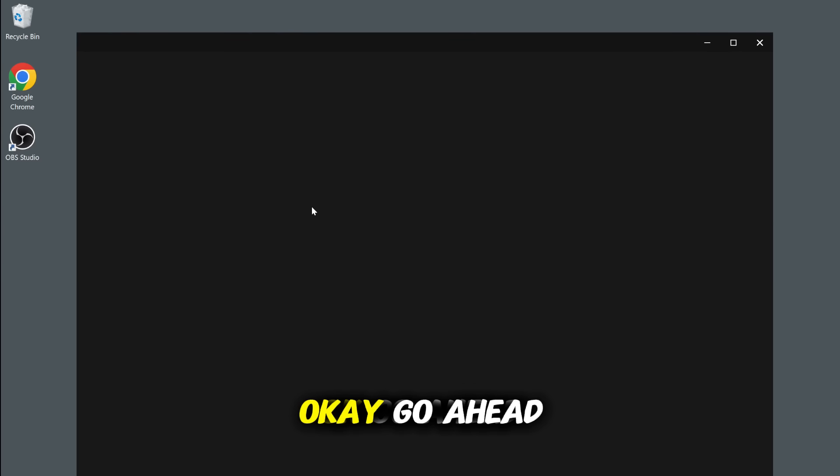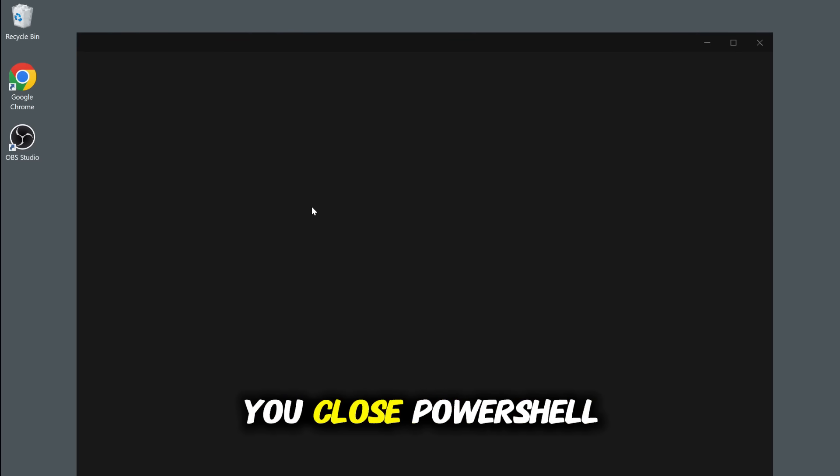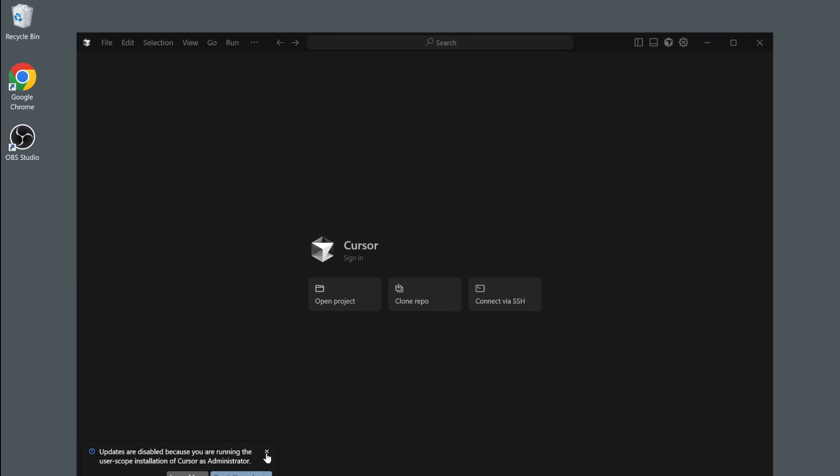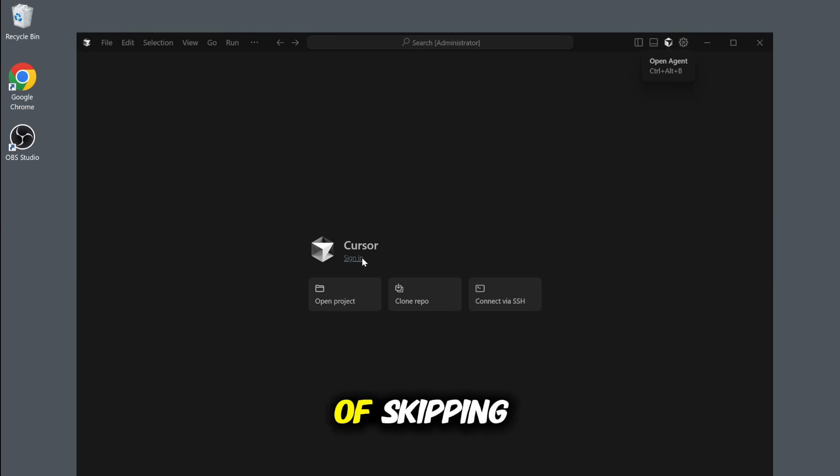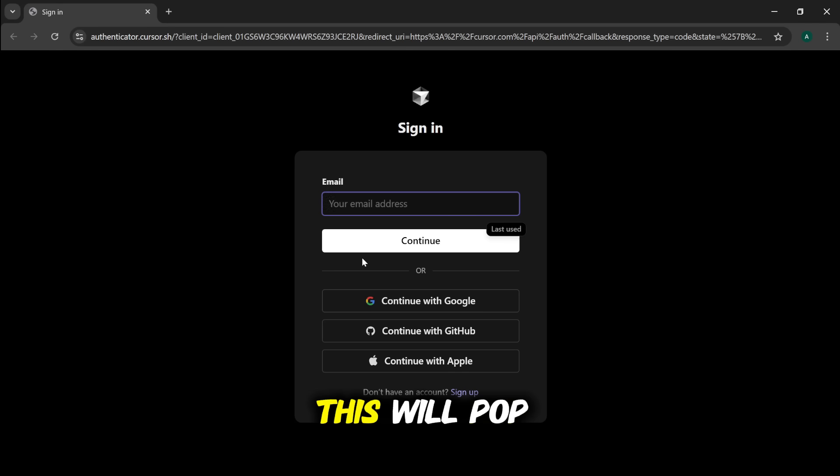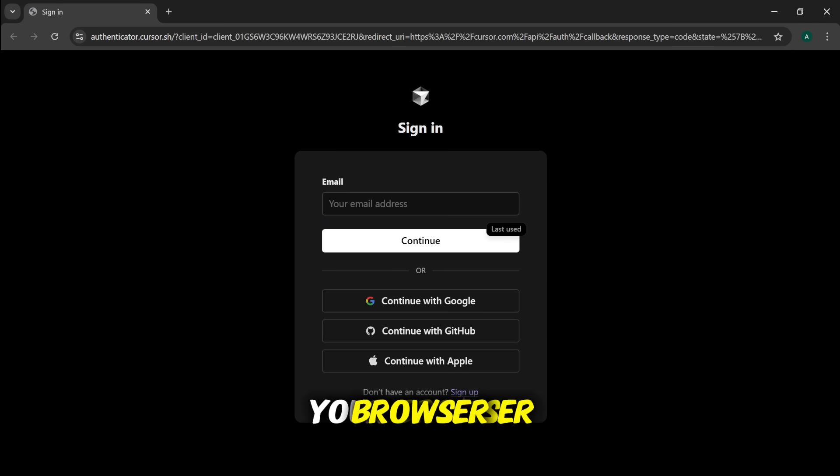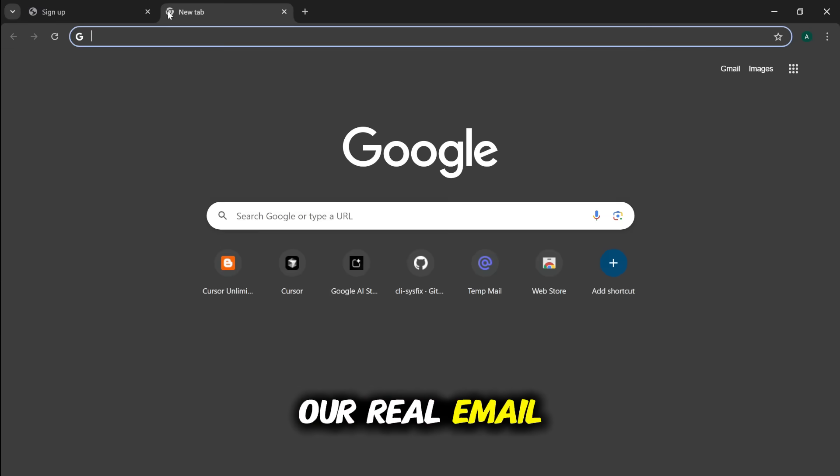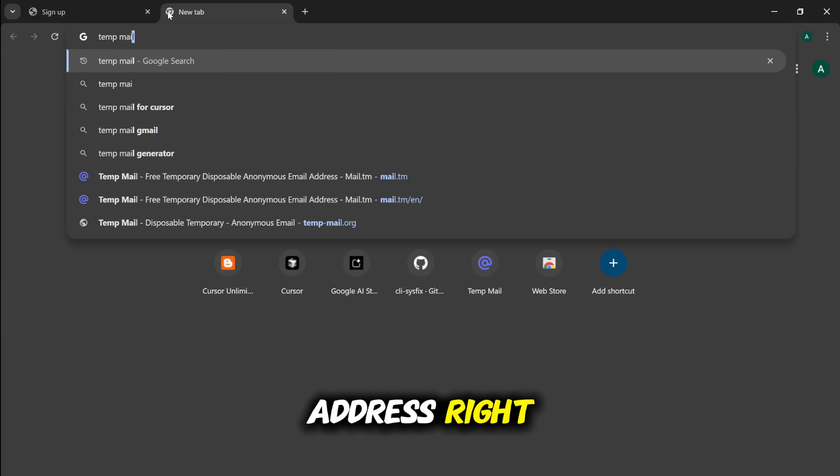Okay, go ahead and close PowerShell. It's time to launch Cursor again. This time, instead of skipping, click the Sign In button. This will pop open a login page in your browser. Now, we don't want to use our real email address, right?